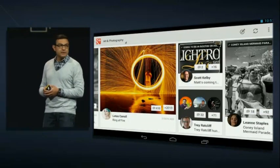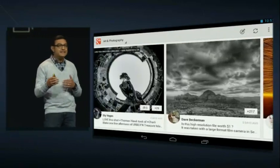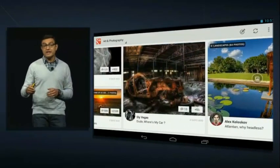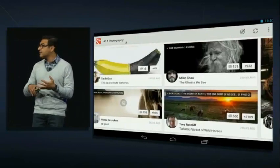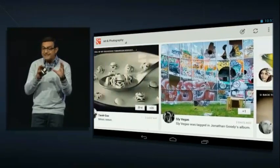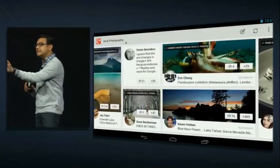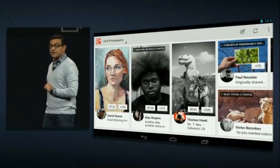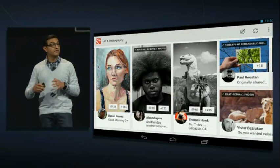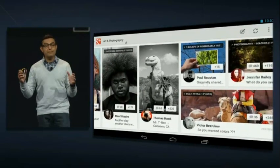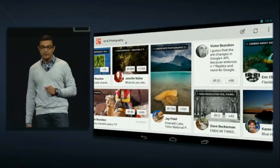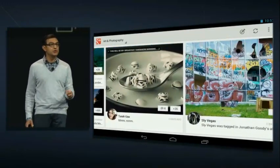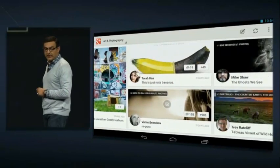We're also stylizing the stream in such a way that it makes it very easy to scan while still highlighting what's important. For example, photos, text, and videos all have a distinctive look, so it's easy to know what someone is sharing at a glance. At the same time, we look for posts that are becoming very popular with more engagement, and we make them bigger so they help grab your attention. This stream just feels great to use, and I can't wait to get it into your hands.